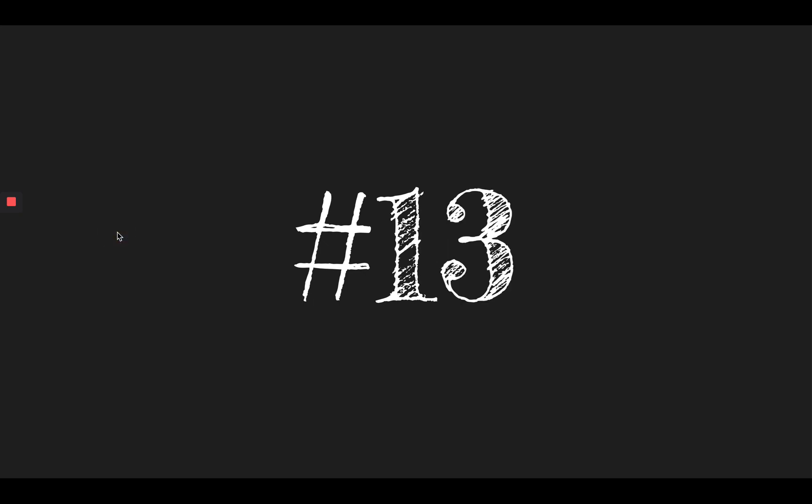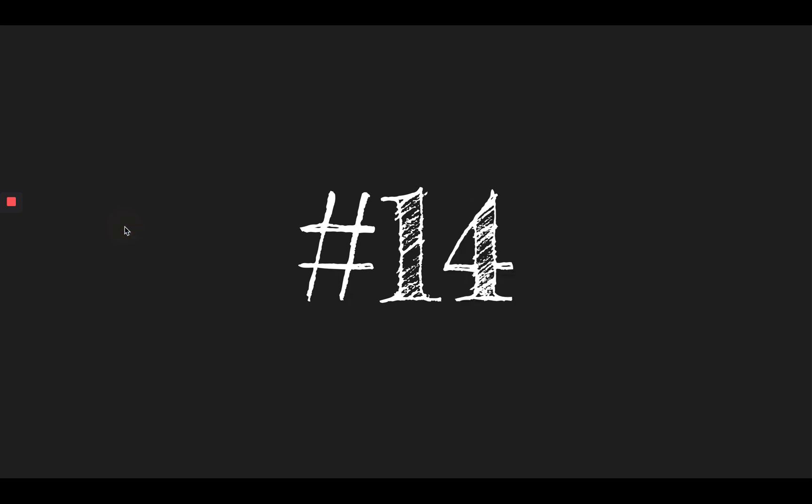Number thirteen, best. Always use your best handwriting on your work. Best. Number fourteen, tent. We set up our tent on the campsite. Tent.